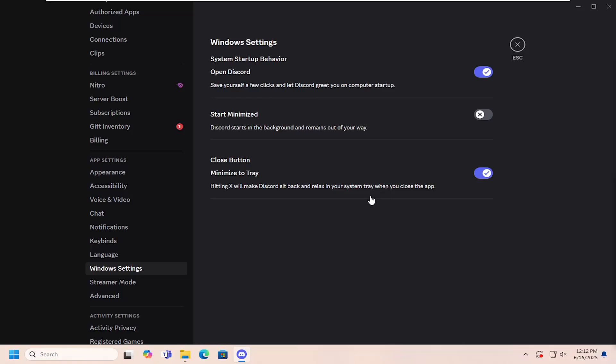So normally when you close out of a program you think it's been turned off, but in reality in this case it would just be minimized down to the system tray.